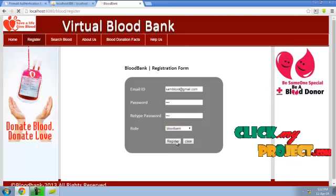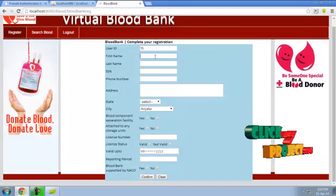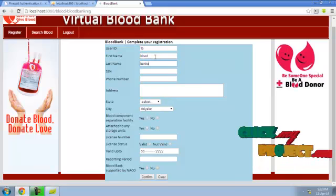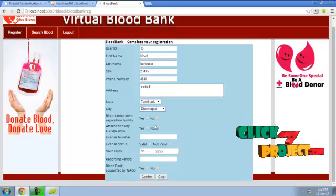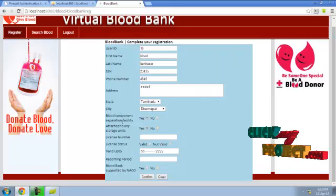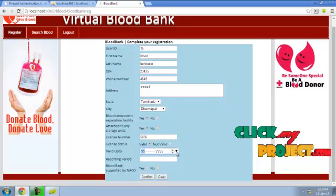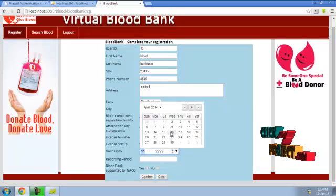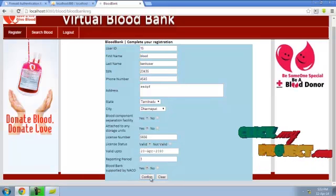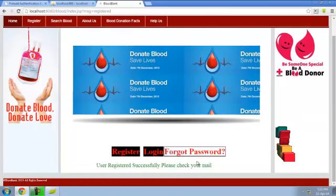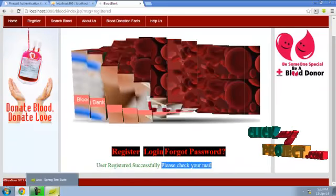Blood bank registration: entering the bank name and address. There are details of the blood bank including separate facility and storage unit, license number, validity, validity up to, and reporting period of 3 years. It is operated by the organization. After registration, a message says to check your mail — you cannot log in with the existing password; a new password is generated and sent to the mail ID.